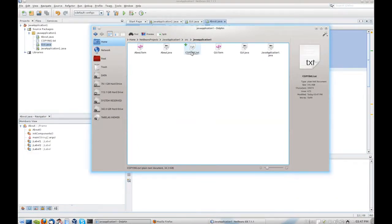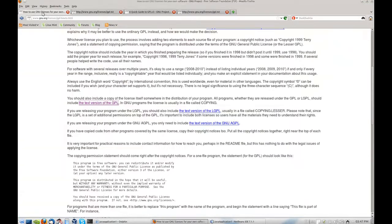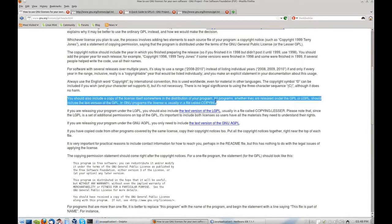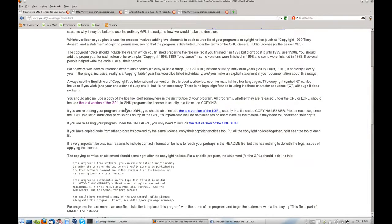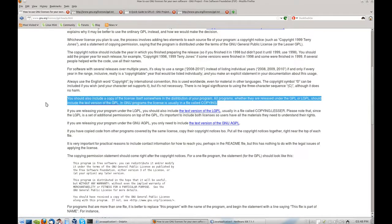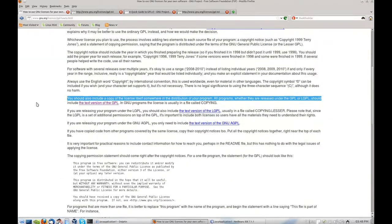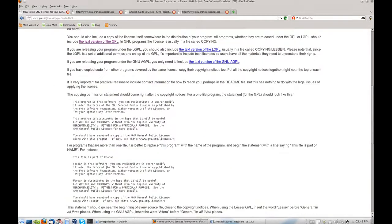So when people download your, let's say, zip file with your source code, they can read the full license here in this file. That's also one of the parameters here - you also should include a copy of the license itself somewhere in the distribution of your programs. So the license is usually a file called COPYING. It's here if you want to, and you should read all of this.